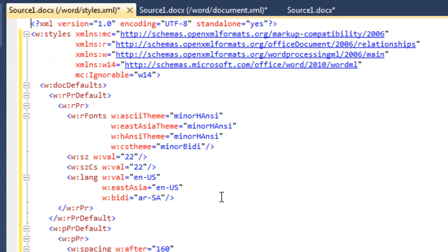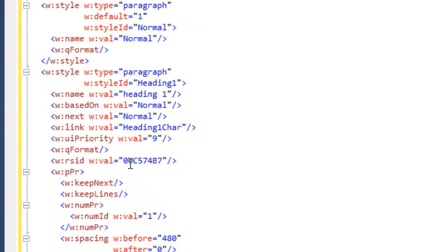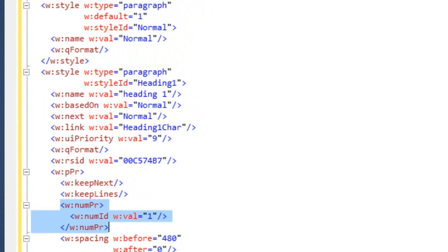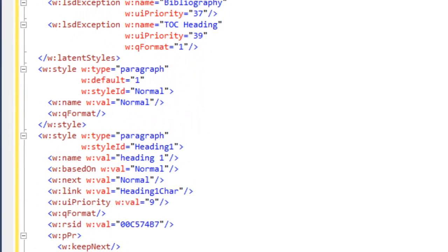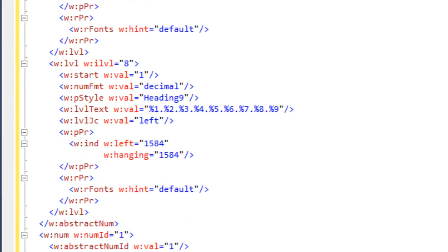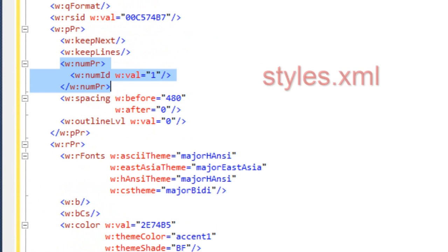Here is the Heading 1 style. In the Paragraph Properties, there is a numPr element with a numId of value 1. Now let's go look in the numbering definitions part. At the bottom of the file, we can see the w:num that is referred to by the Heading 1 style — it has a numId of 1, and this then points at an abstractNumId with a value of 1.